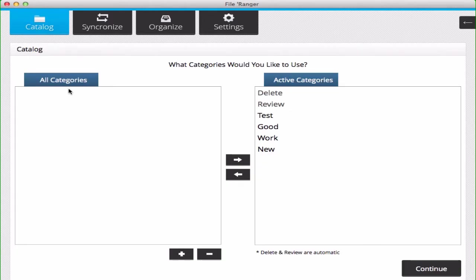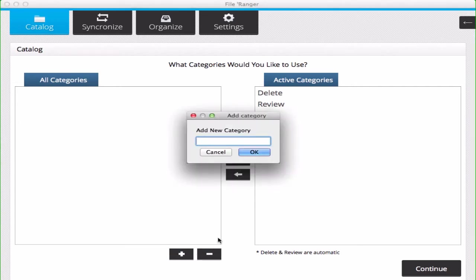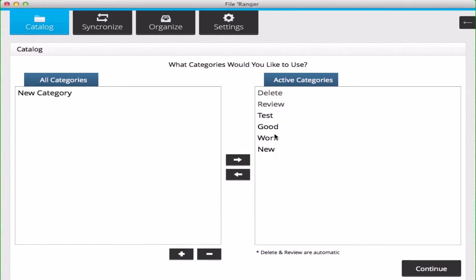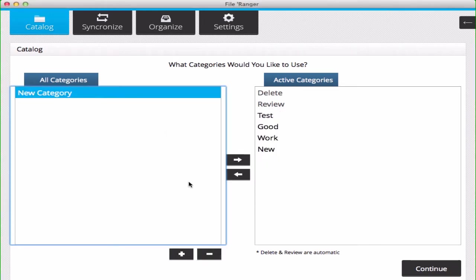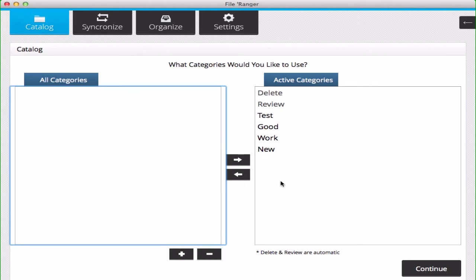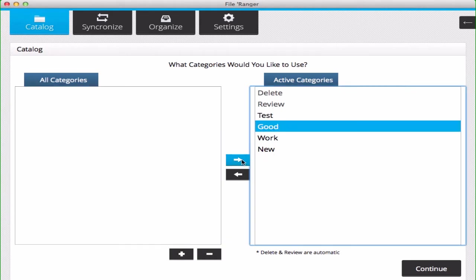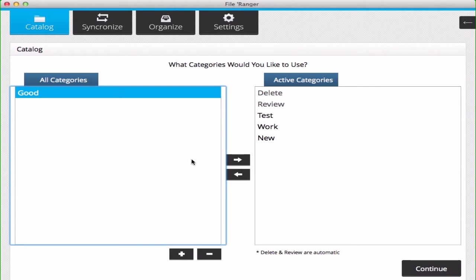When you click on catalog, you bring up the catalog categories window. This is where you can add, remove, inactivate, and reactivate categories.